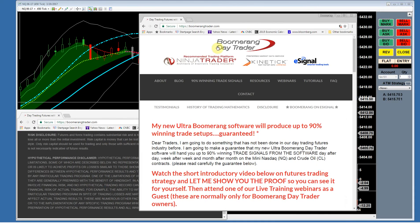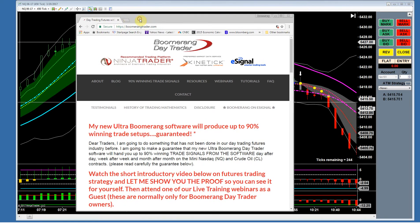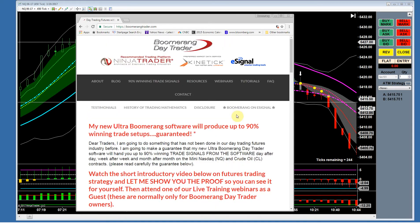I'm doing these audits because Boomerang, as far as I know, is the first and only system in the trading industry that guarantees up to 90% winning trade setups. That is 90% winning trade signals coming from the software, following our exact, crystal-clear system.